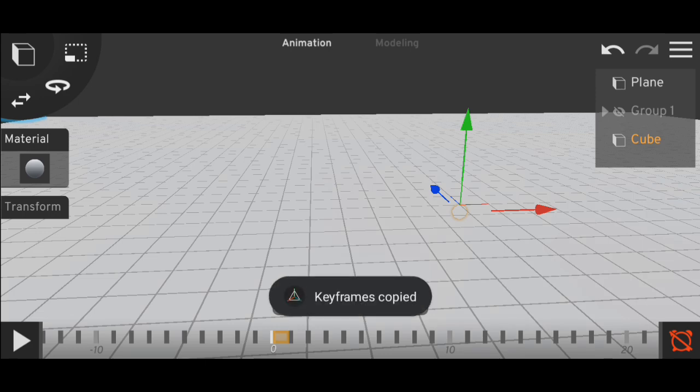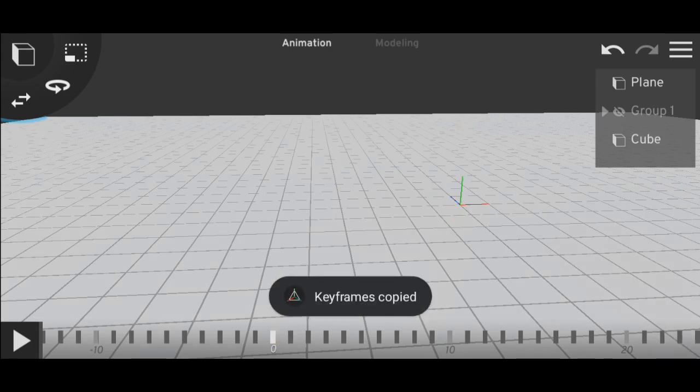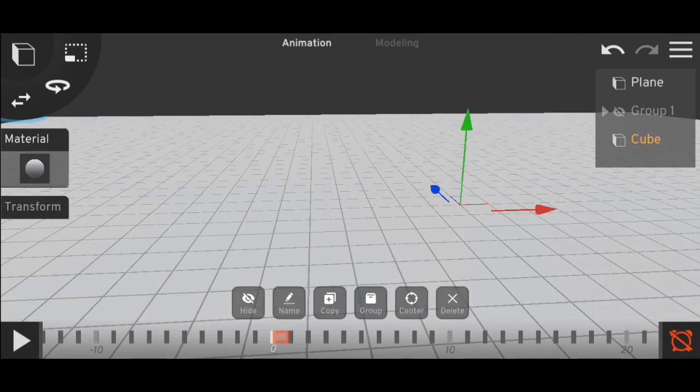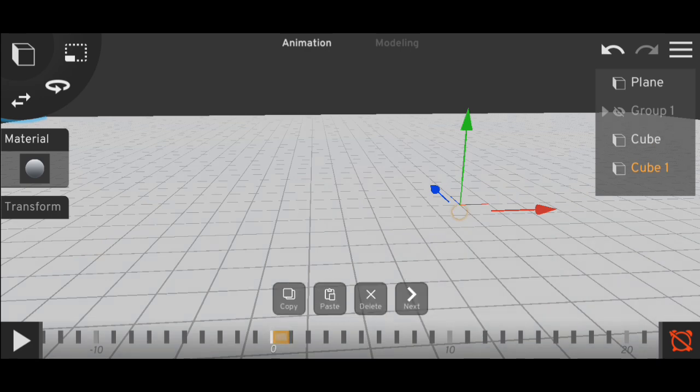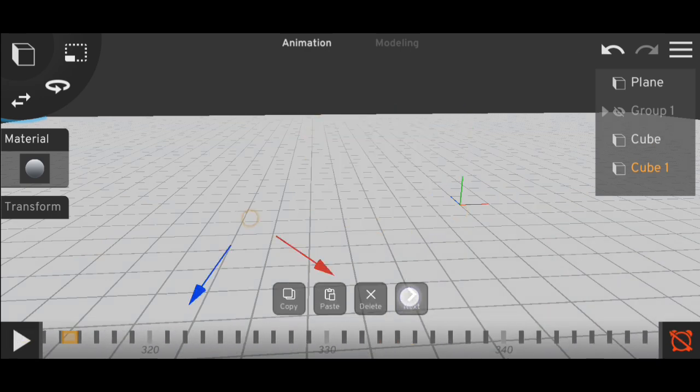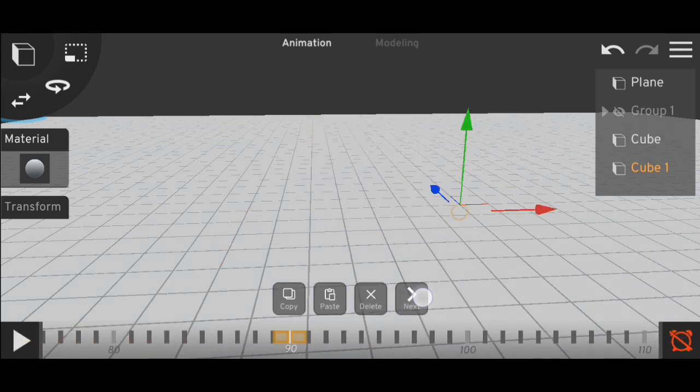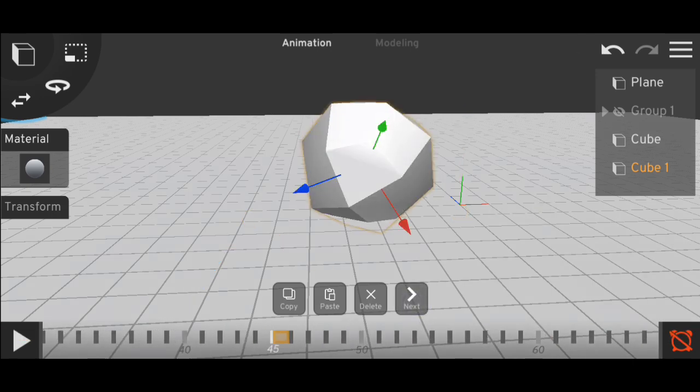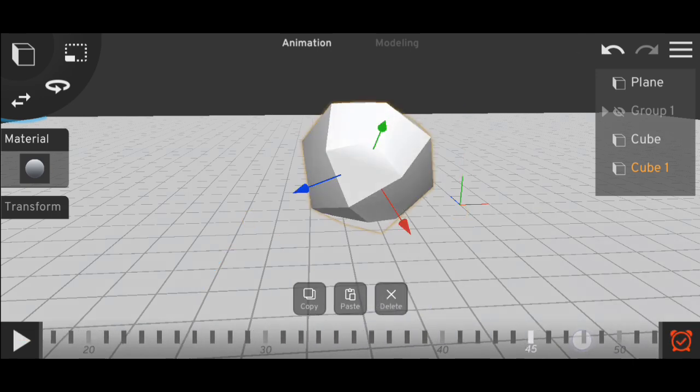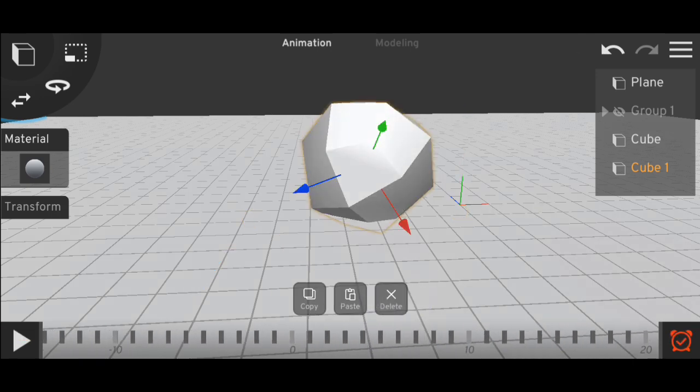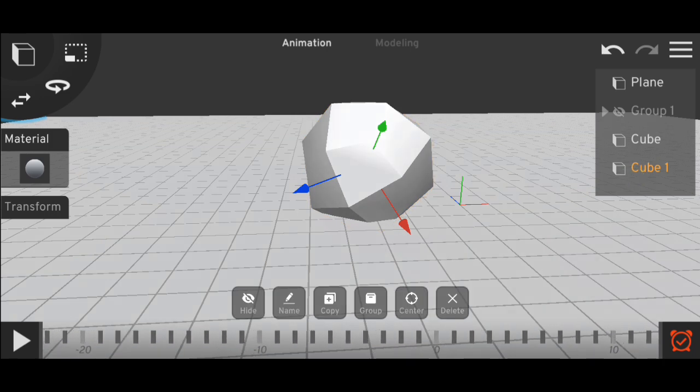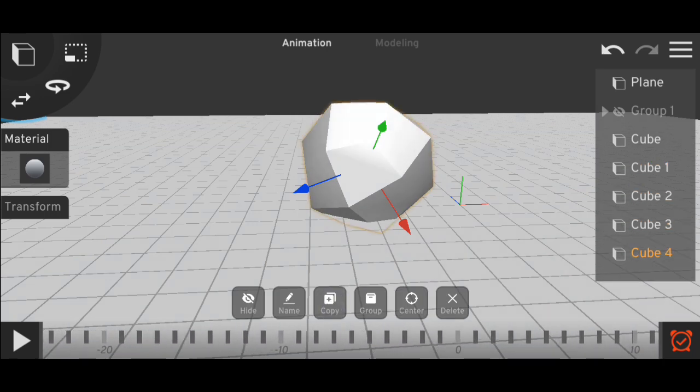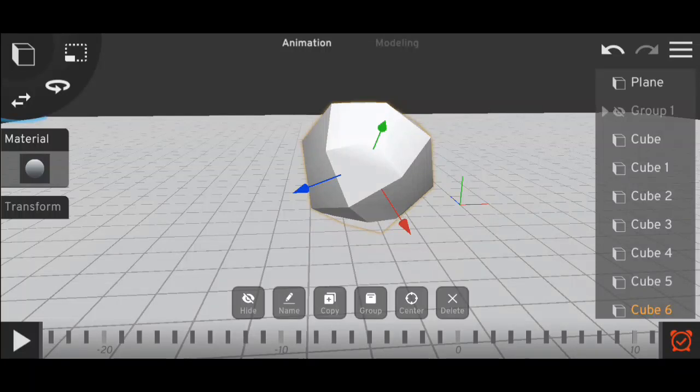Okay, so we have copied the whole animation. Now copy the cube and delete the animation from the cube.